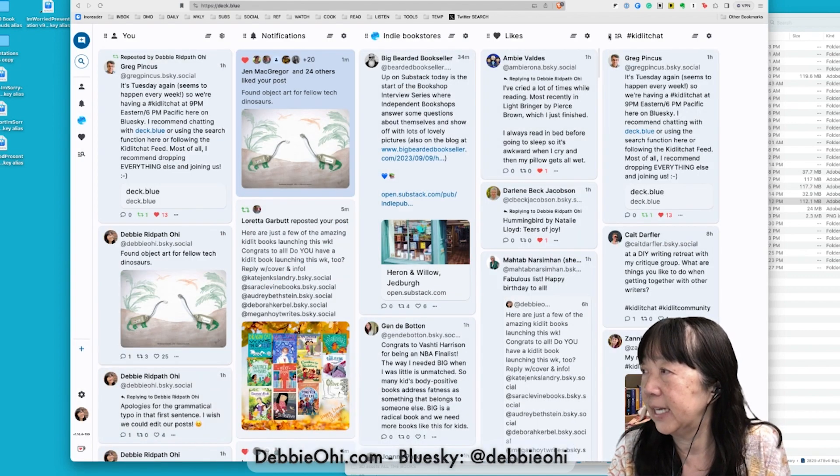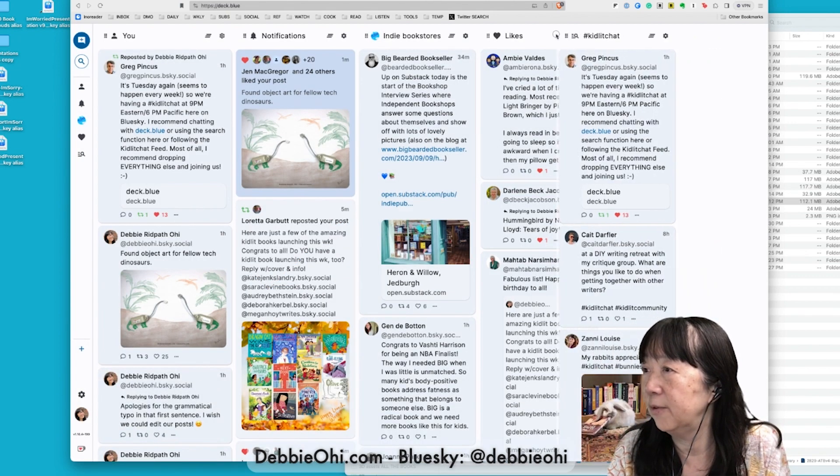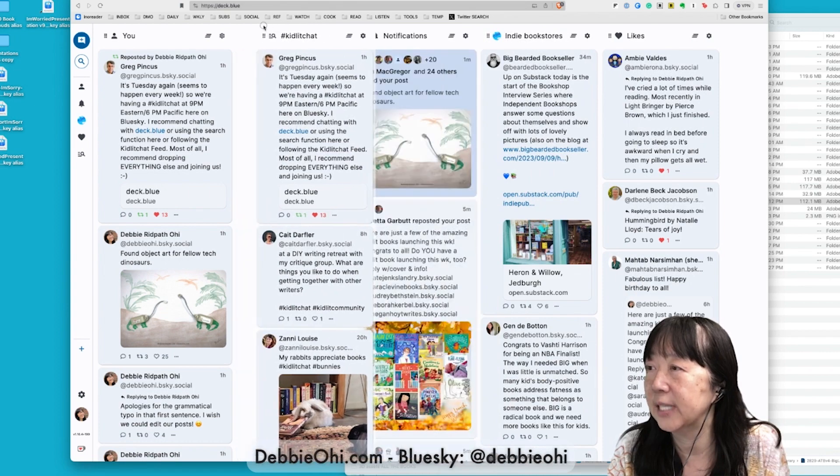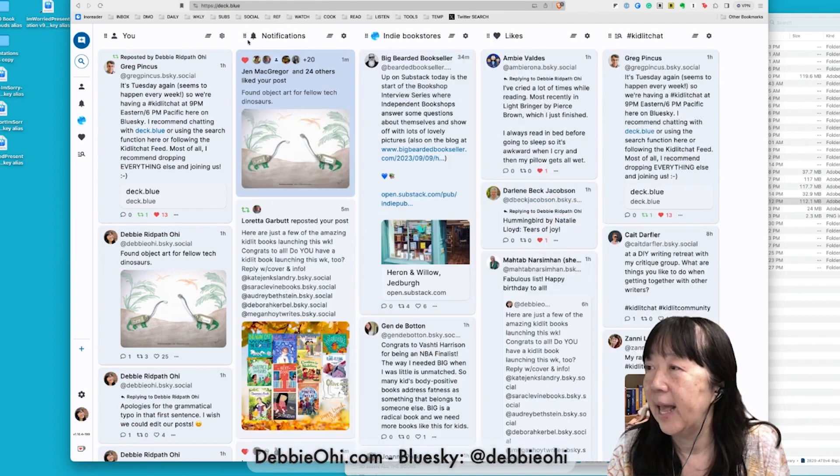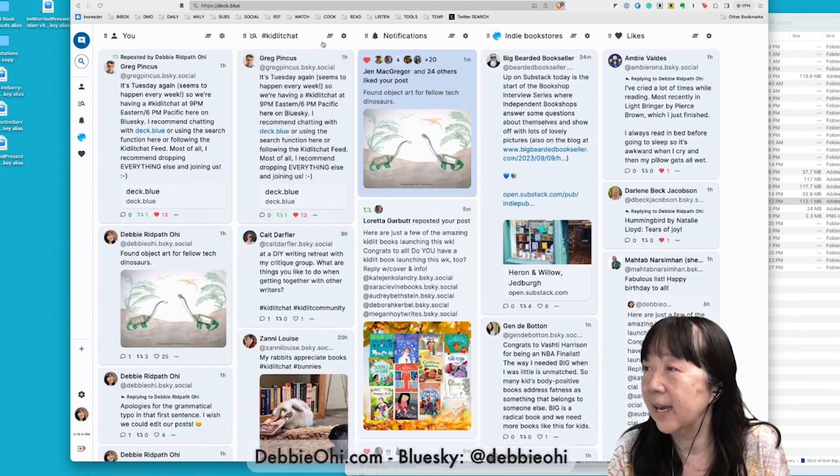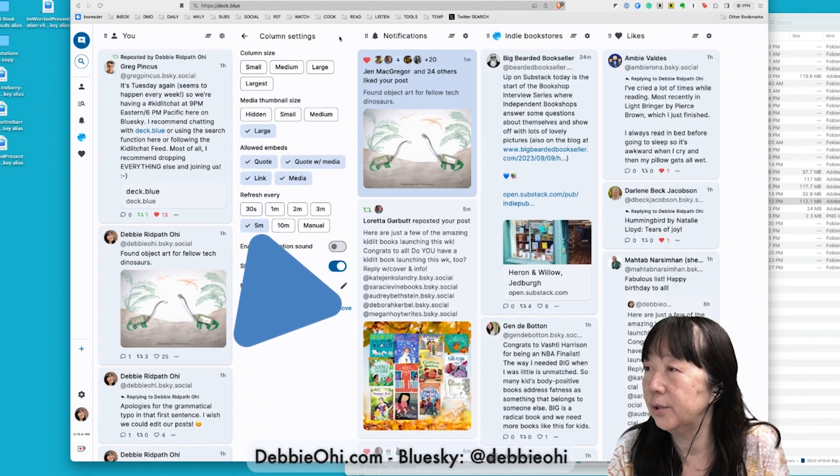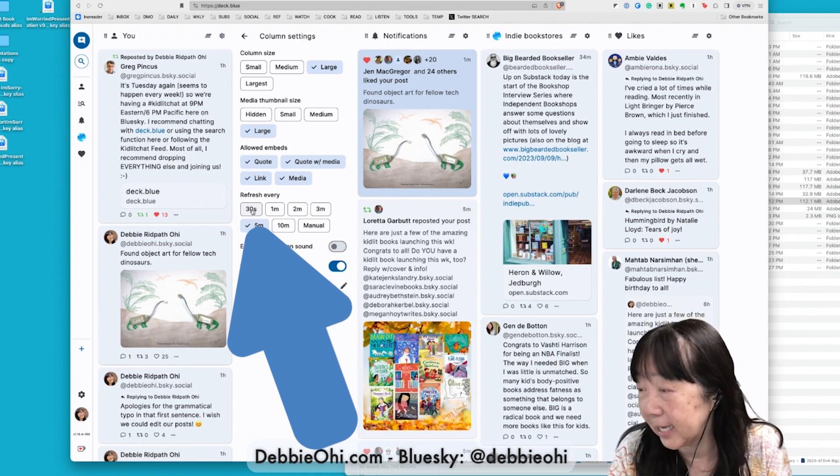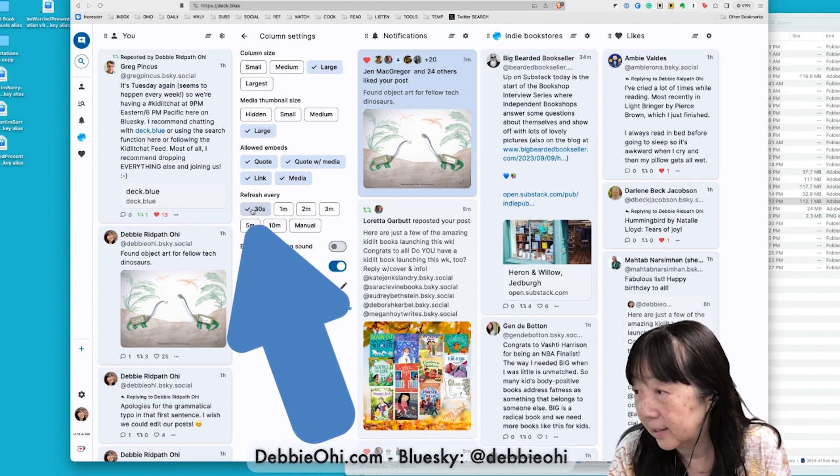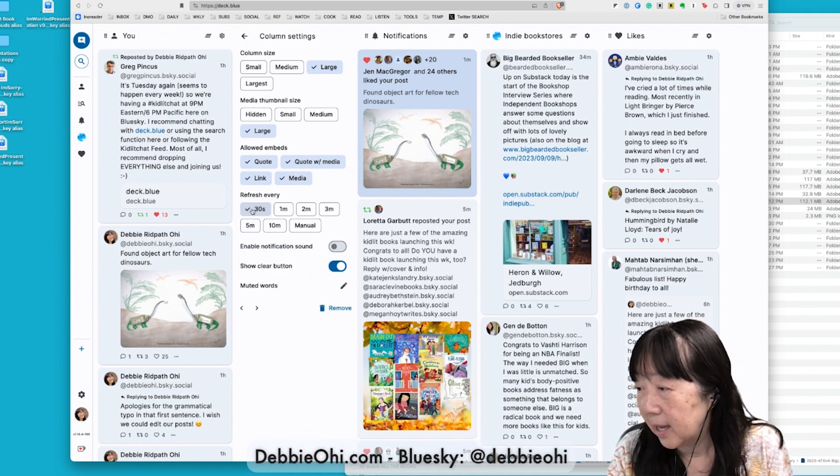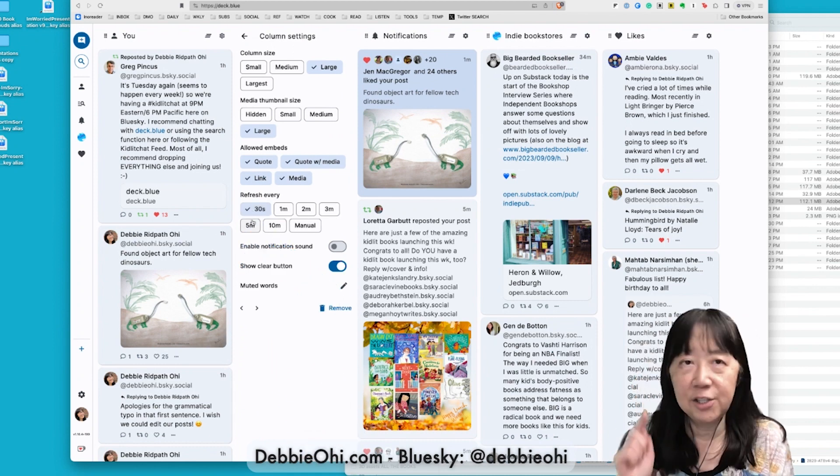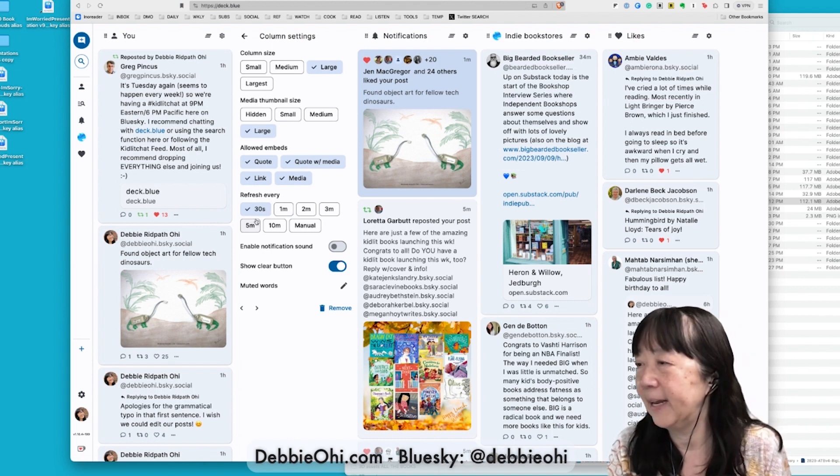Now there's Kidlet Chat. I'm going to move this over, so I'm all ready for tonight. And then, I think I'm going to refresh every 30 seconds, that way you don't have to keep hitting Enter over and over again.